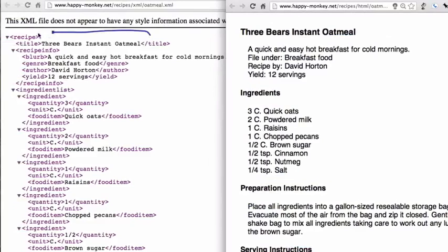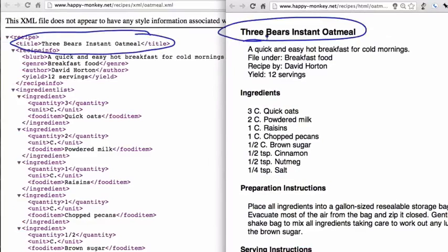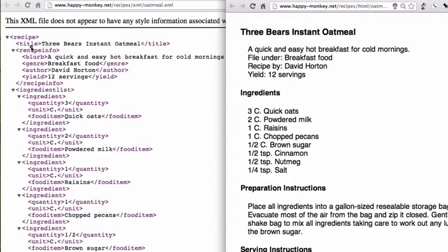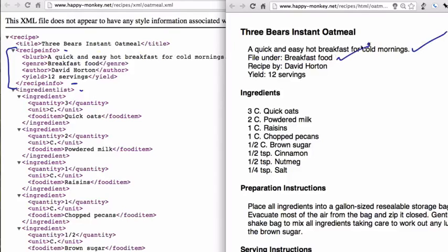So let's look at the XML version. Title: Three Bears Instant Oatmeal. Recipe information — this block right here, recipe info start, recipe info end. Blurb: a quick and easy hot breakfast. The description. Genre: breakfast food. File under: breakfast food. Author. Yield: 12 servings. Ingredient list starts here and ends further down the page.